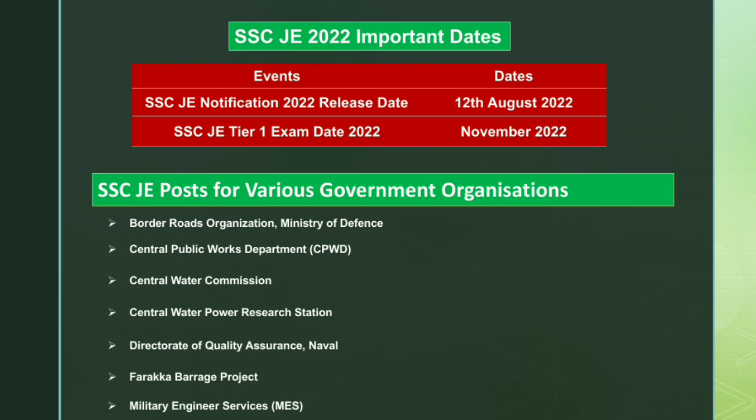First of all, we have important dates. The notification is released on August 12th. This is our first exam, and we can see that in November.